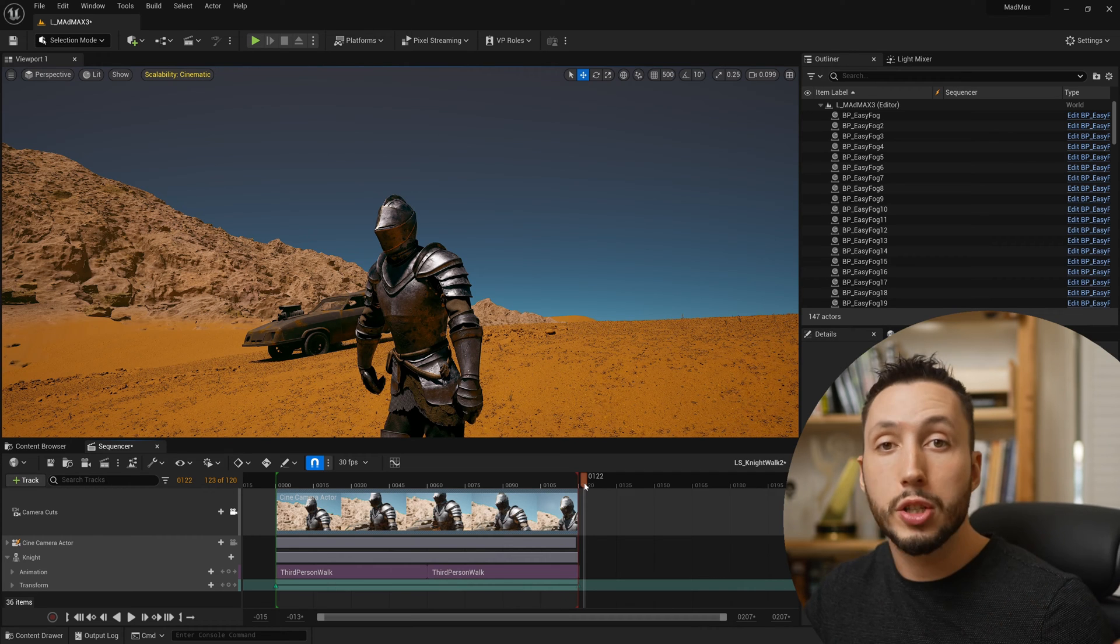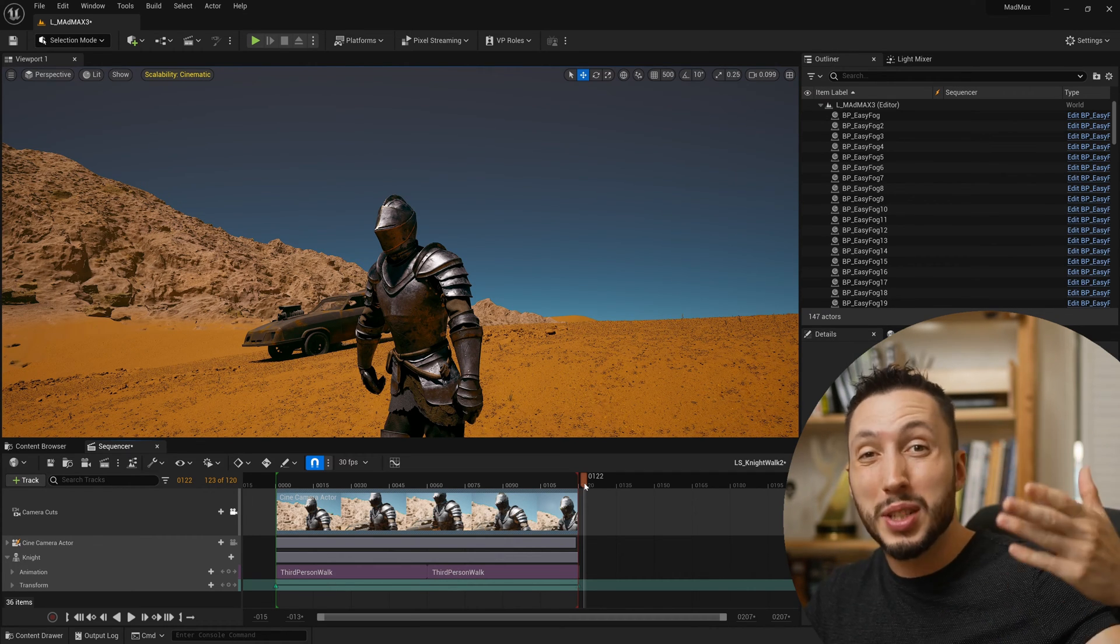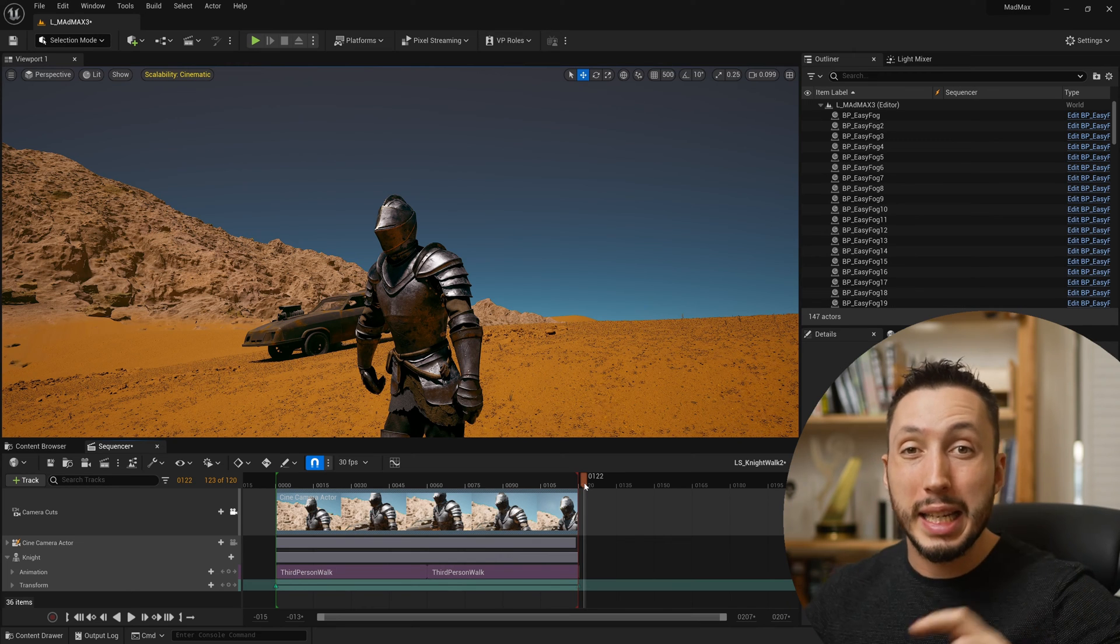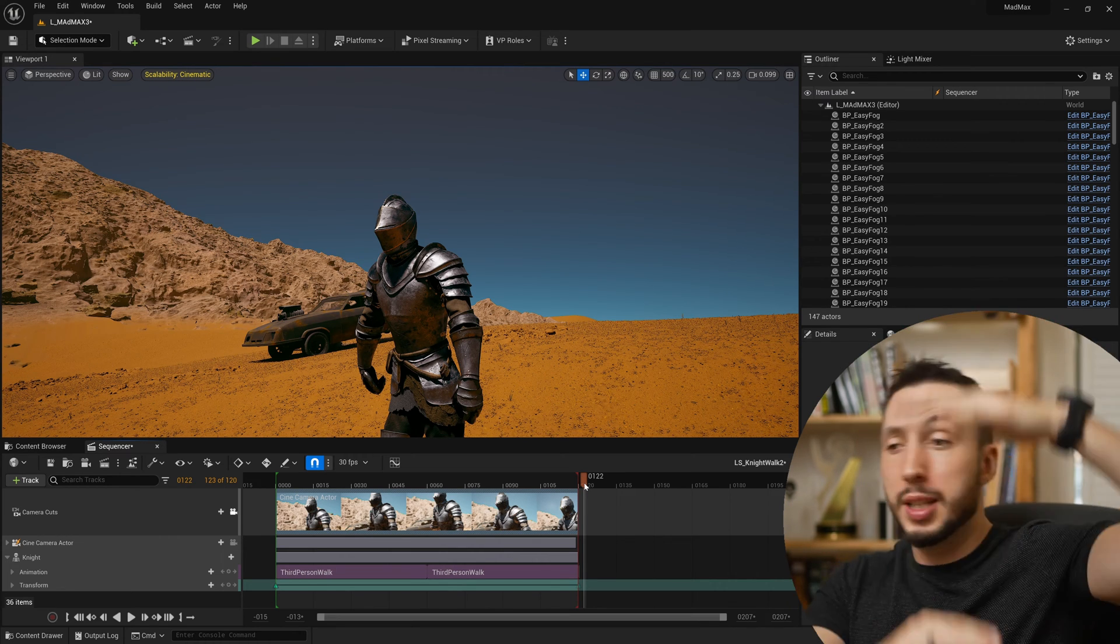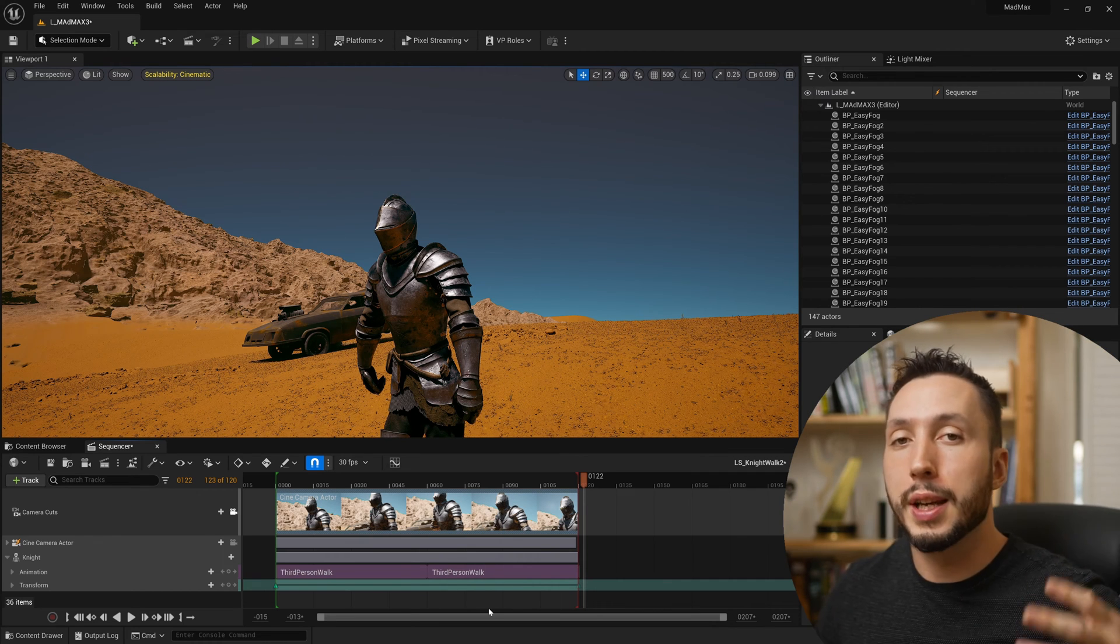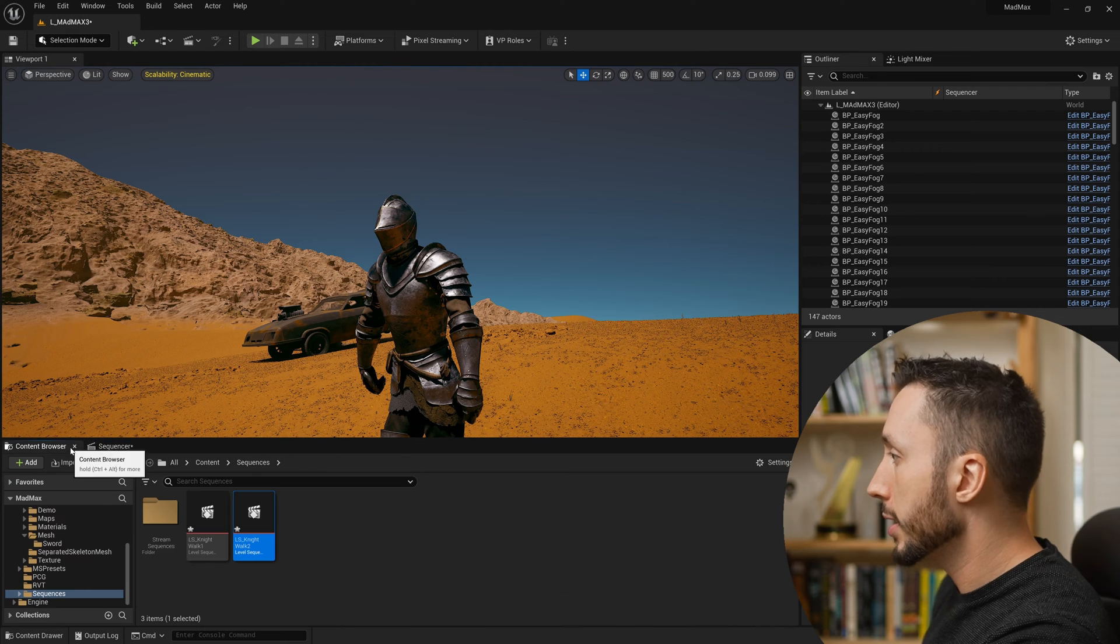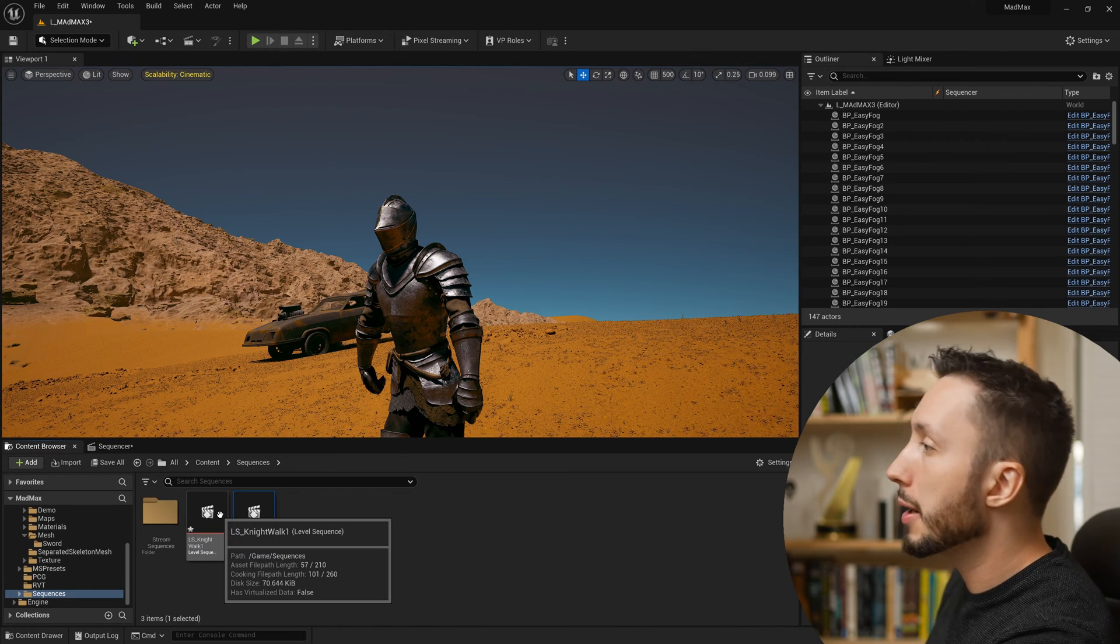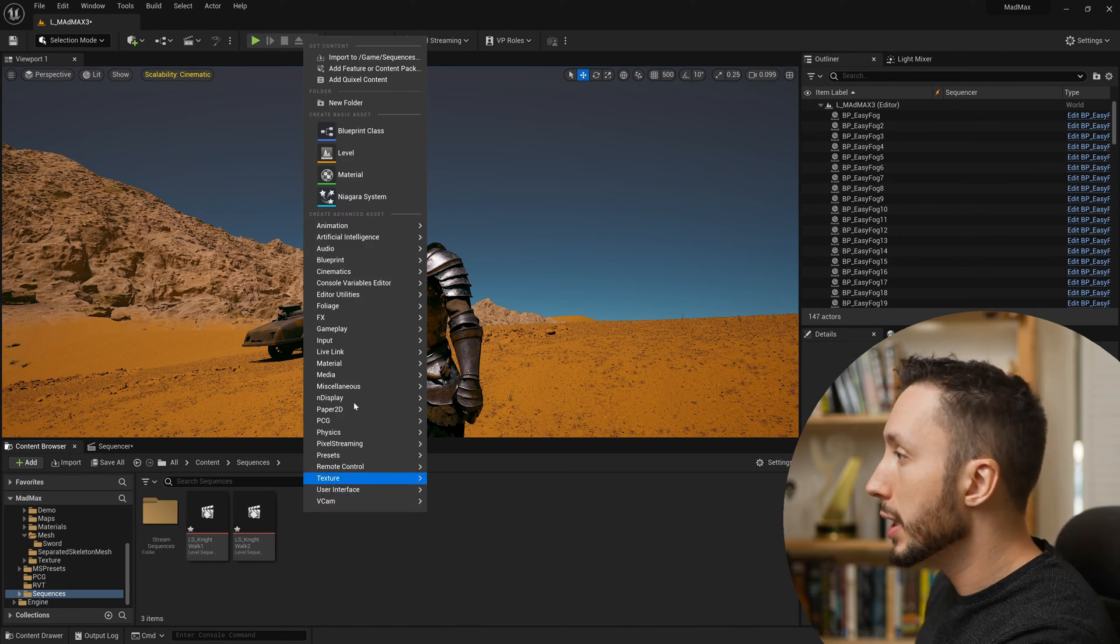But when you start to have a much longer sequence, maybe 5, 10, 20 shots in the same sequence, and then in each of those sequences you have things animating, characters, objects, and they're all existing in this one sequence and it's getting longer and longer and taller and taller, that's when it starts to get very complicated very quickly. So the fix for this is to take these two shots, make them as separate sequences, then to make a new sequence, which I will come and do here by right clicking, coming to cinematics, and choosing level sequence.